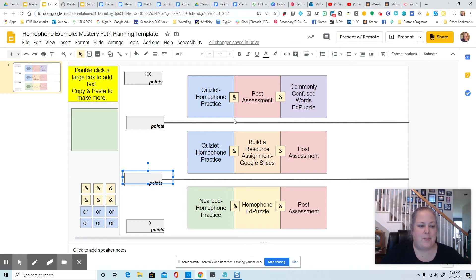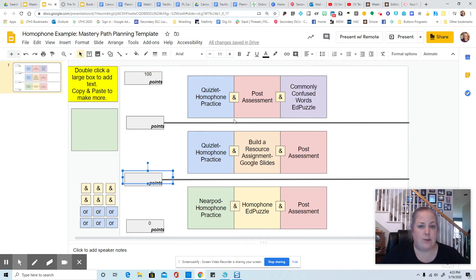Okay, let's talk some numbers. So we are going to talk about setting thresholds that will send your students down a certain path with your mastery path.